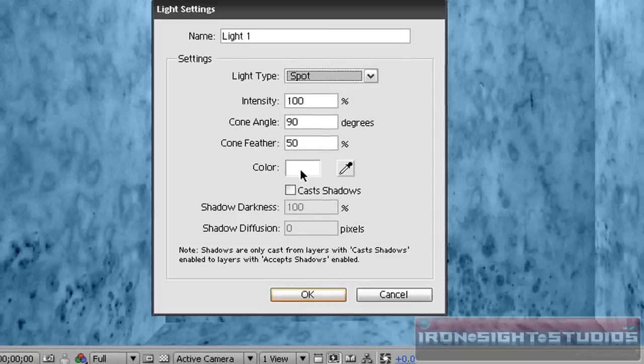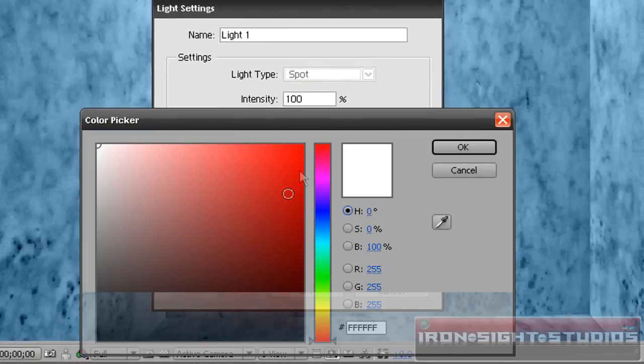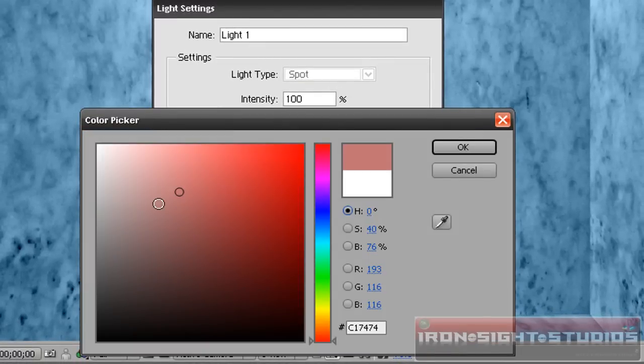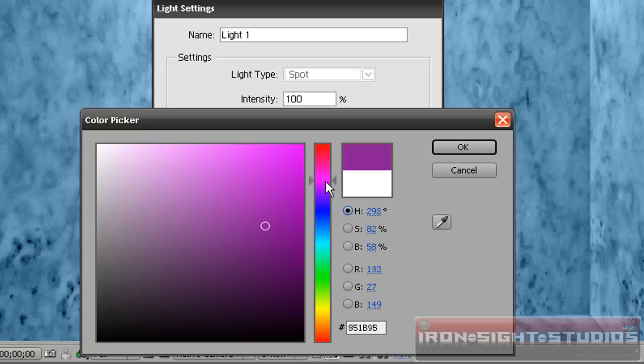Let's pick a light color. Let's go purple, that's good.